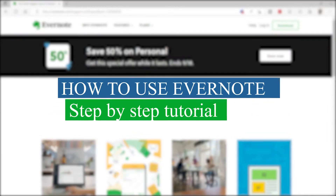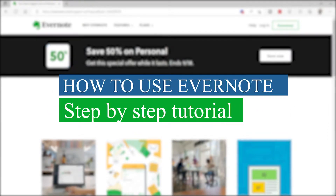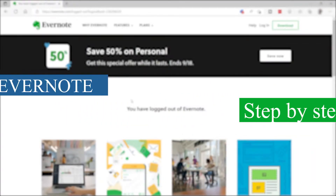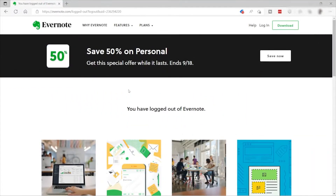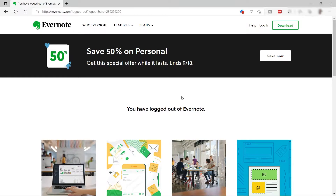How to use Evernote — a step-by-step tutorial. Hi guys, welcome back to our channel. For today's video I will show you a quick tutorial on how you can make use of Evernote step-by-step for beginners. First, you need to create an account. The good thing about Evernote is that they offer a 14-day free trial of their Pro account so you can test and see if this platform is good for you.